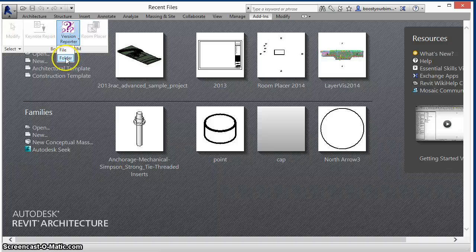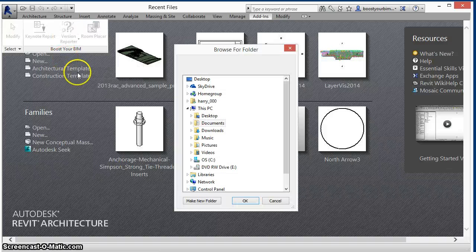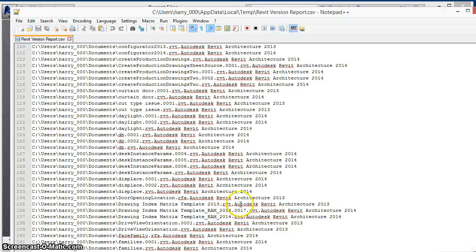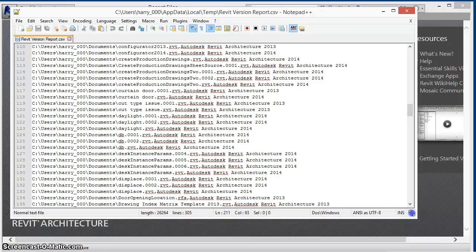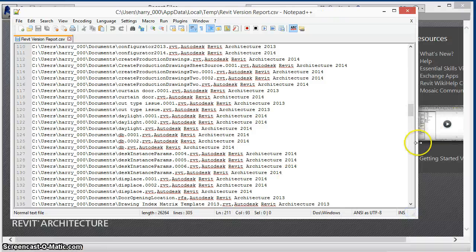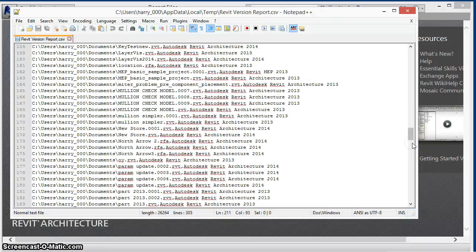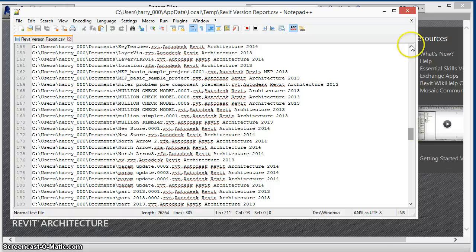You can also select an entire folder to generate a report of all files in that folder and the last saved version.